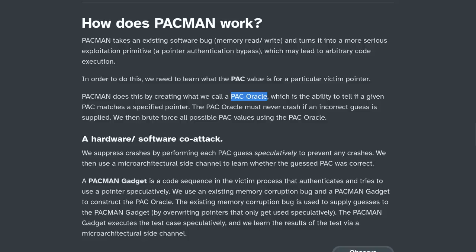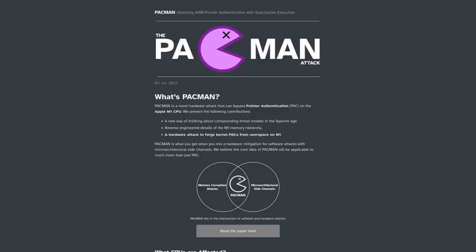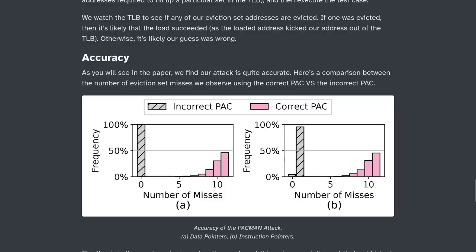But the Pac-Man bug has a method of getting around this crashing feature called the Pac-Oracle, and it's able to guess every possible PAC value for a pointer — all 65,536 of them — in less than three minutes, without crashing the vulnerable program that is having its pointers enumerated. When the correct value is guessed, the Pac-Oracle watches a hardware memory store called the Translation Look-Aside Buffer to see if it changes. Wrong guesses produce no change, but a correct guess changes one of the values stored in the TLB, telling the attacker what the PAC value is and letting them continue with exploiting the software bug.